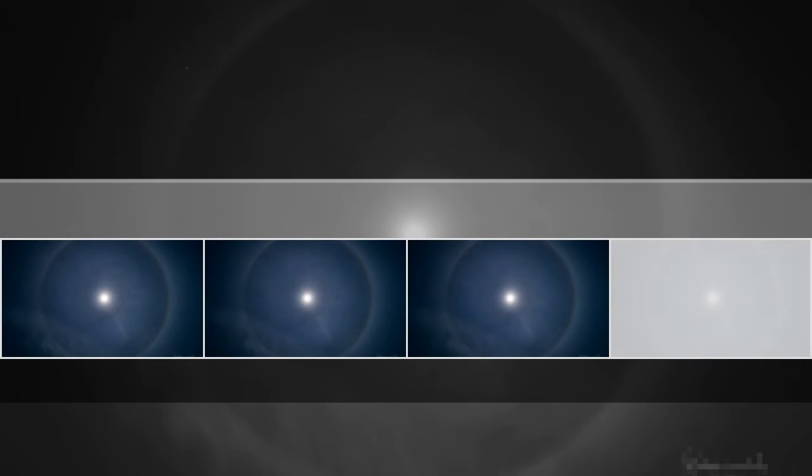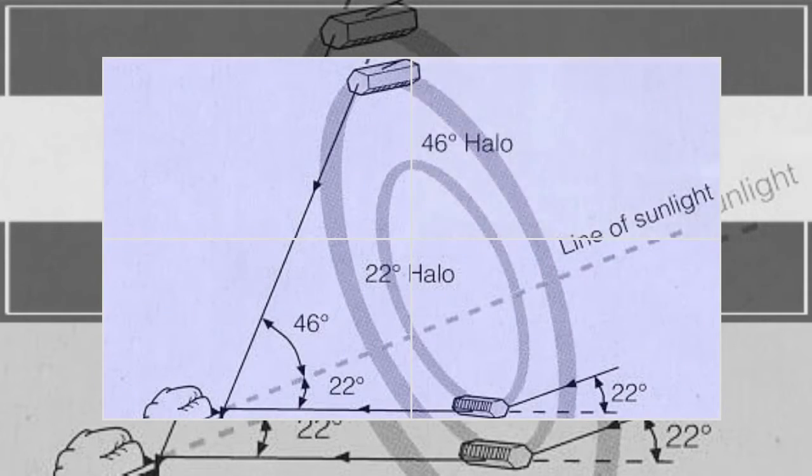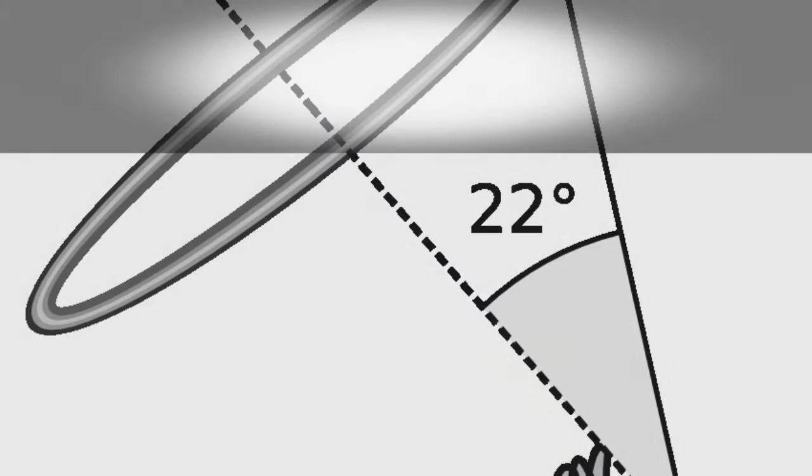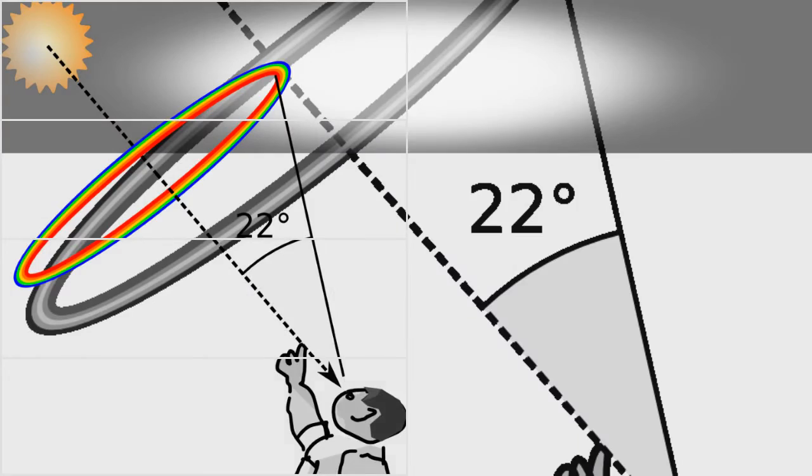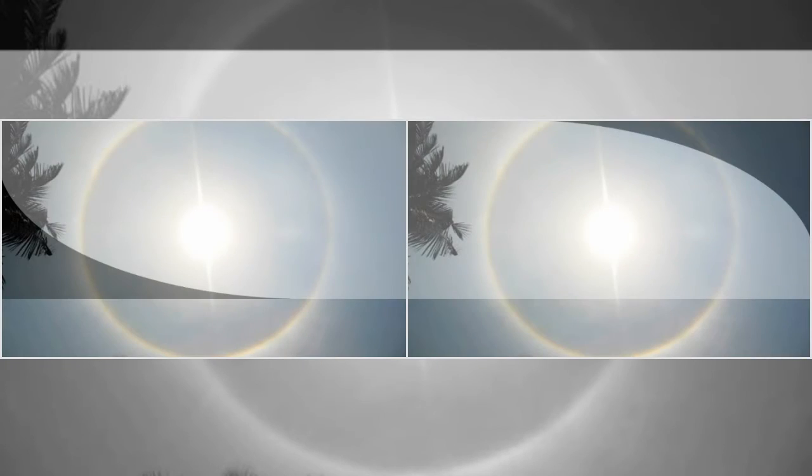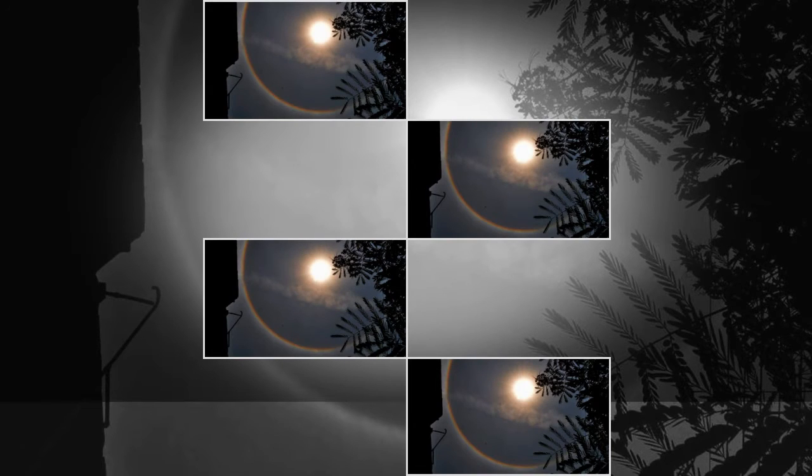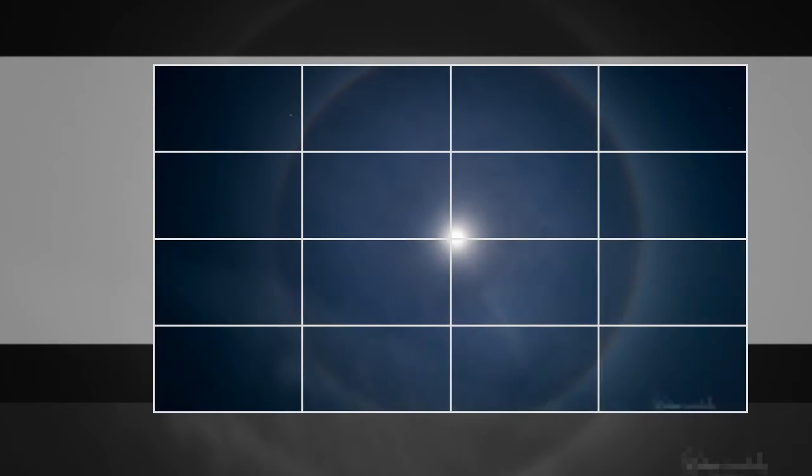The pathway of light through a hexagonal prism at the optimal angle results in minimum deviation. As light passes through the 60-degree apex angle of the hexagonal ice prisms, it is deflected twice.